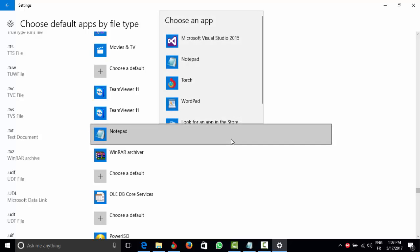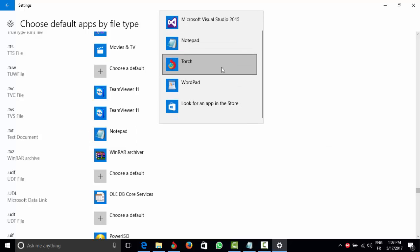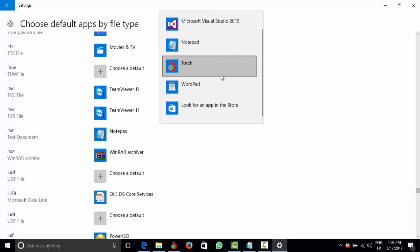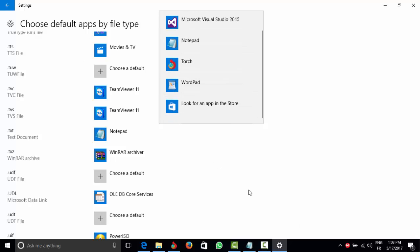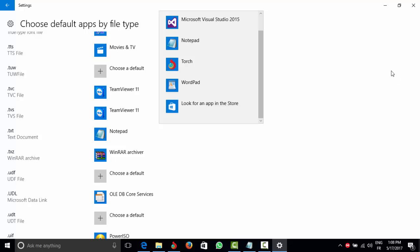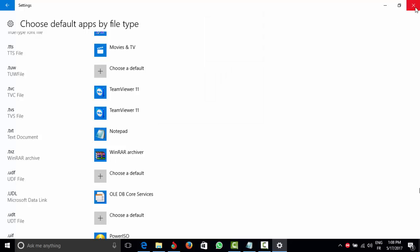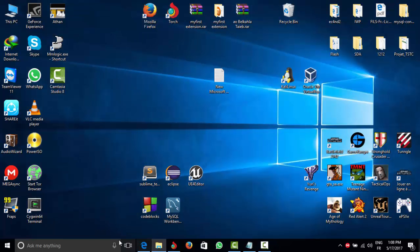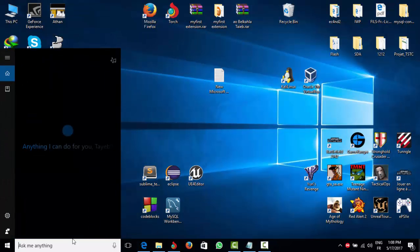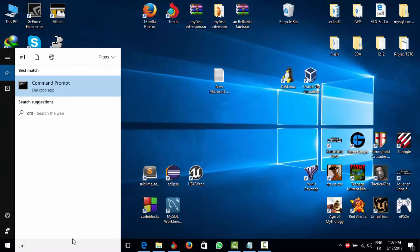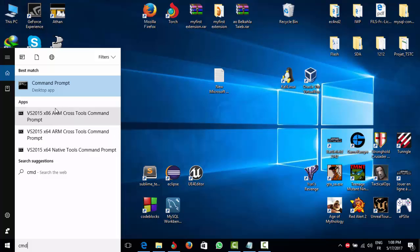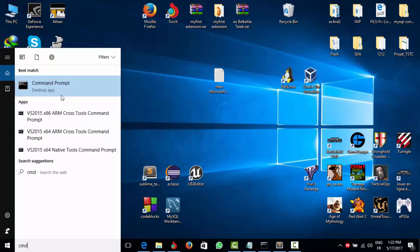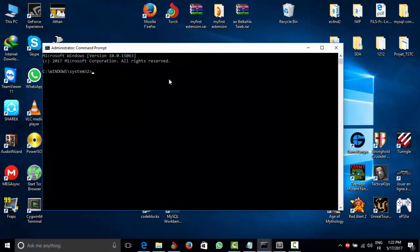So here you can see you don't have the right to change the app. You can only look in the store, but that's not what I'm looking for. You're going to go here and type cmd, then right-click and run as administrator.